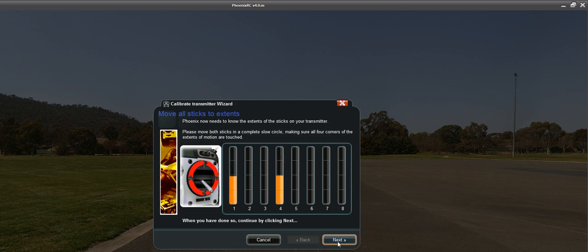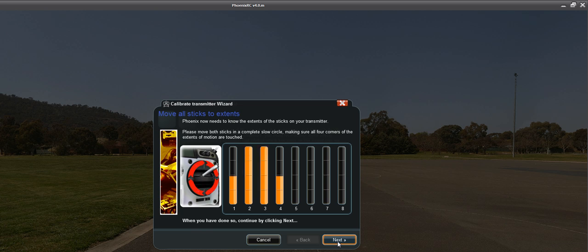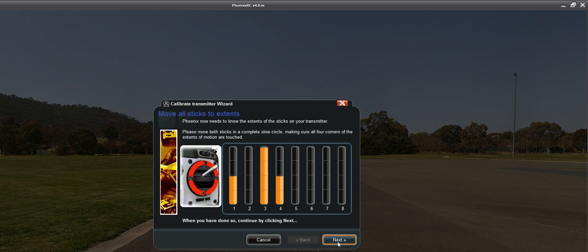And you reset it in the middle. And you do the next one. This is the elevator aileron channels.